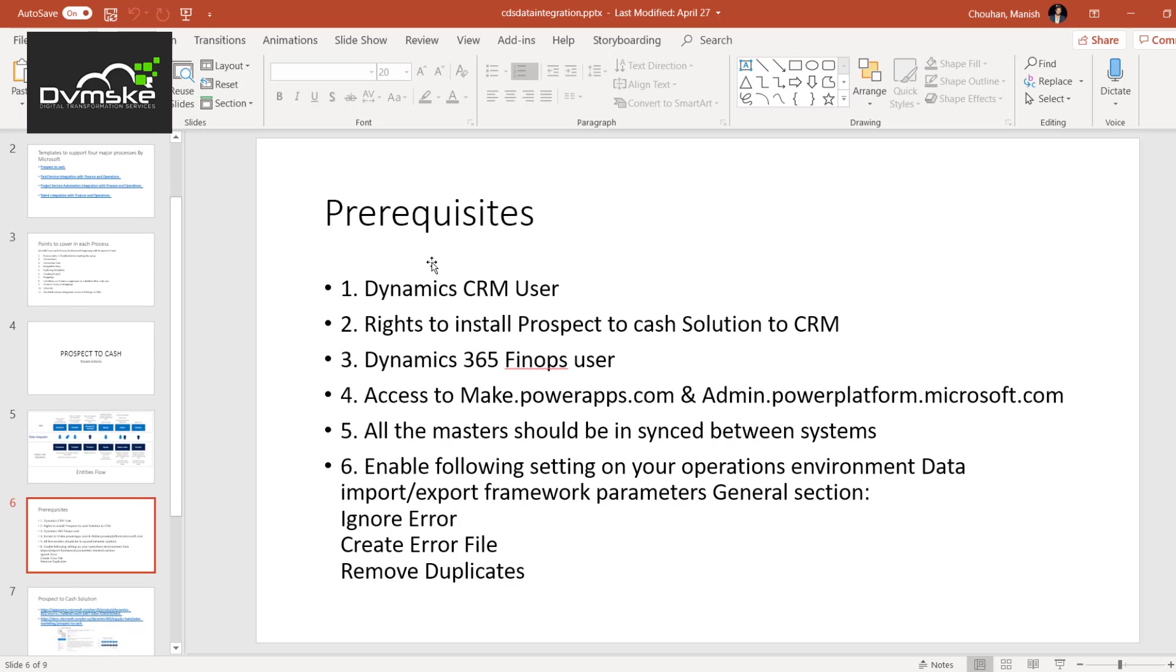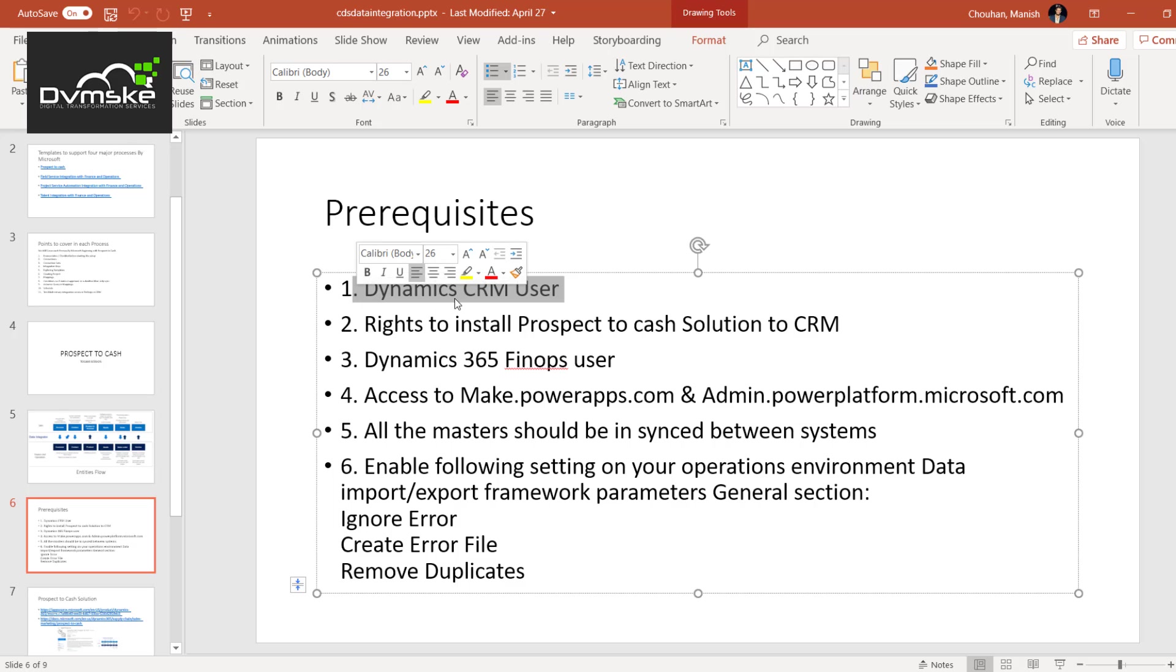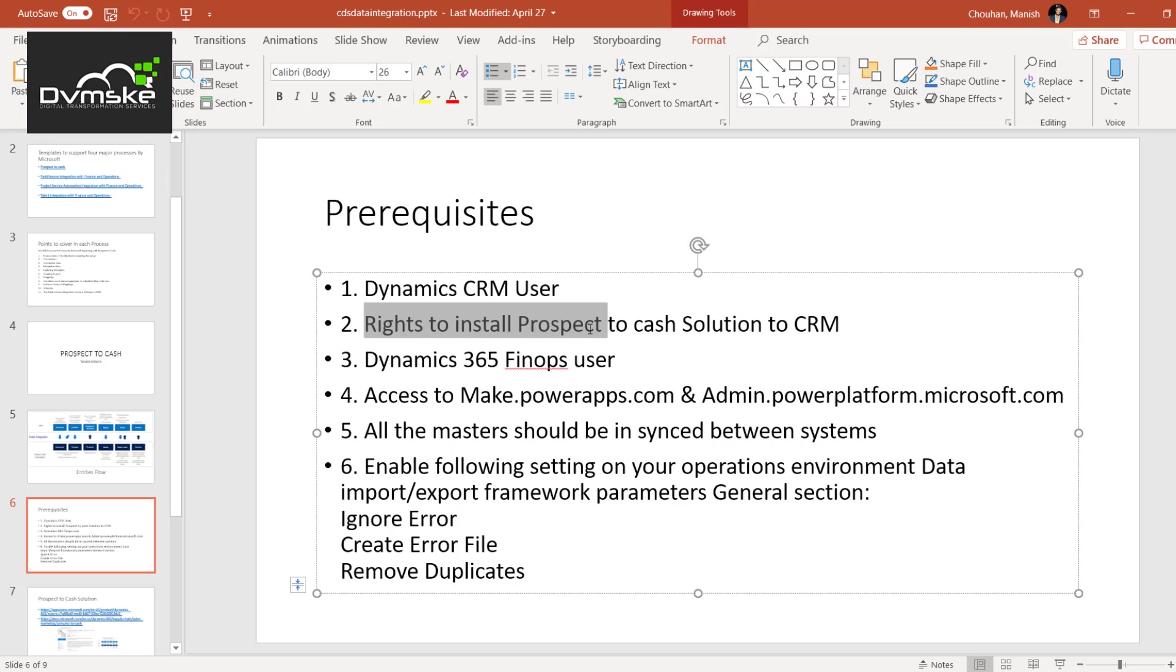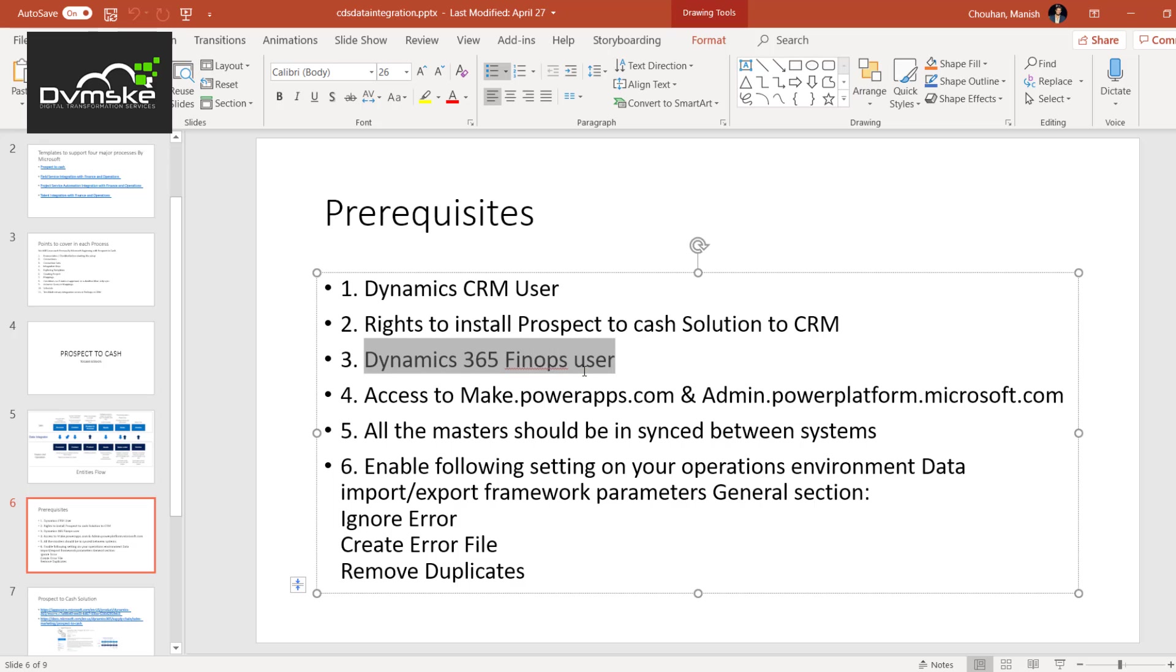These are the prerequisites. We would be needing our Dynamics CRM user that should be admin as per the document provided by prospect to cash. Then that user should have the right to install the prospect to cash solution in CRM. Then we would be needing the same user or a different set of users for Finops that should be admin.